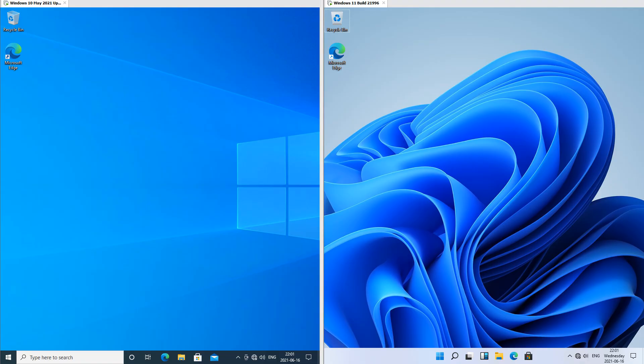In Windows 10 the start button is 4 solid white boxes slanted at an angle; in Windows 11 it is 4 blue boxes not at an angle and it is shaded.